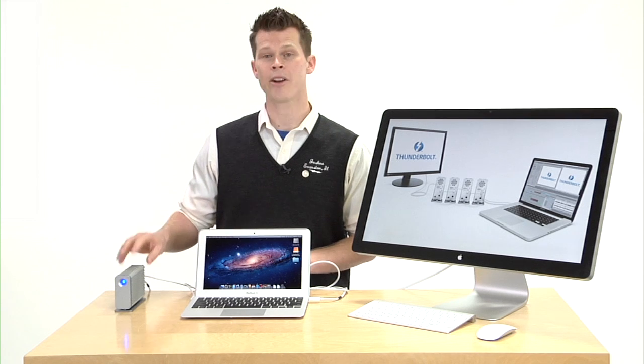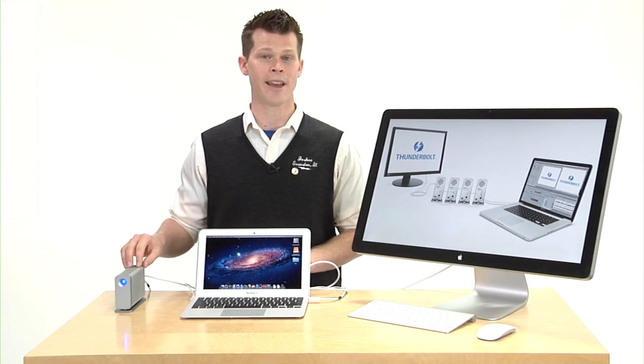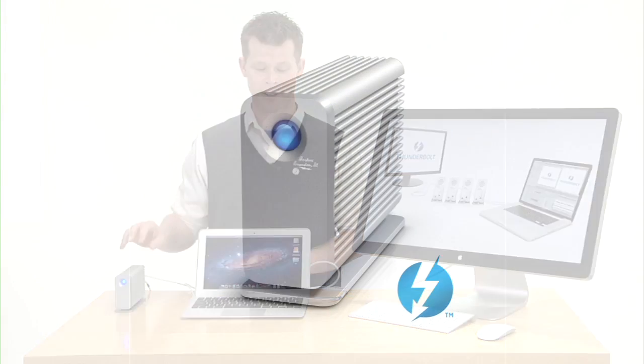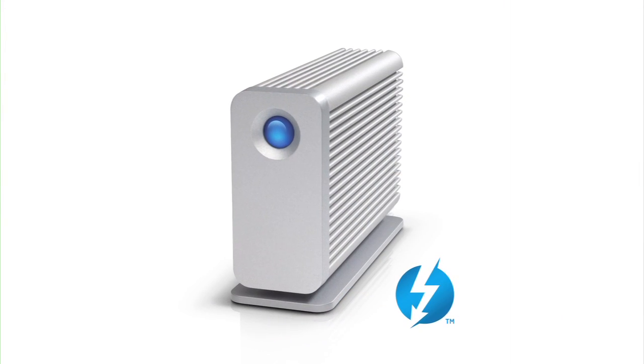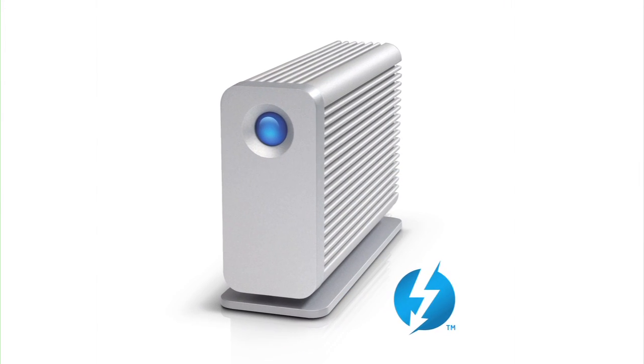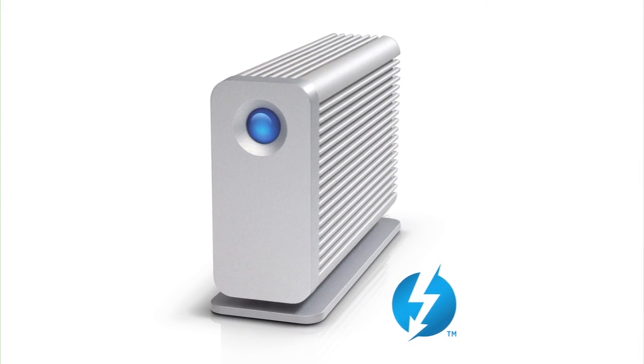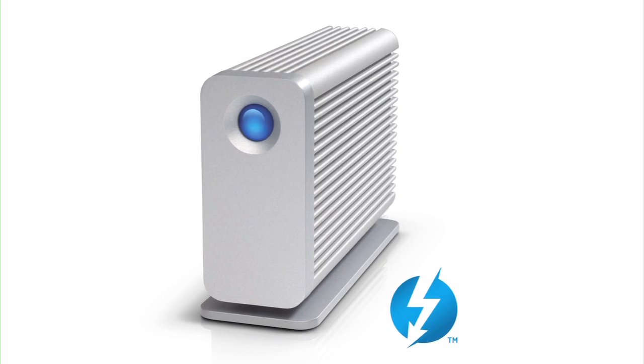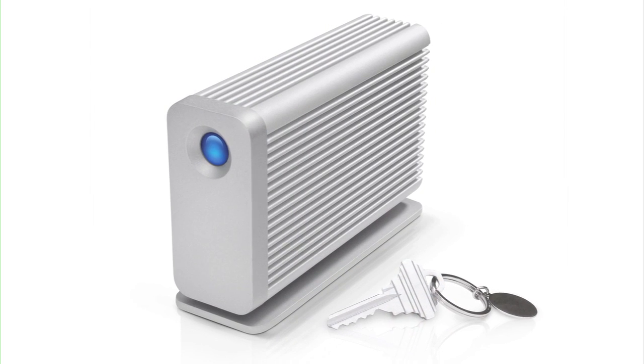Here we have a LaCie hard drive that's not out yet, but you're going to see how it works. This is the Little Big Disk Thunderbolt series, and it's going to be available this summer.